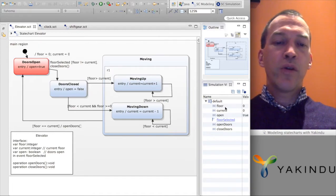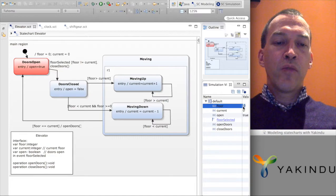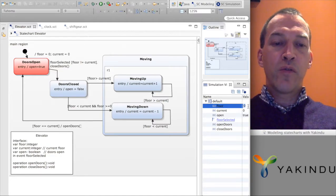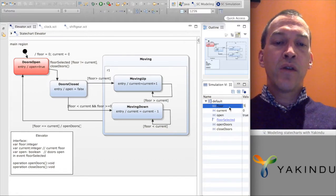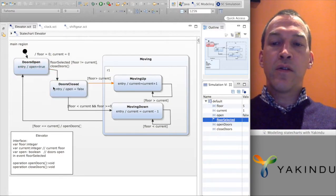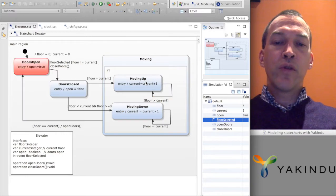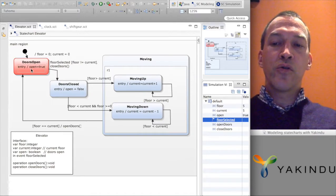Now if someone asks to go to a particular floor, I simulate this by providing the value here. For example, suppose we want to go to the fifth floor. I specify the value of floor and then trigger the floor selected event. The doors of the elevator close and then the elevator keeps moving up until it reaches the selected floor, then the doors open again.